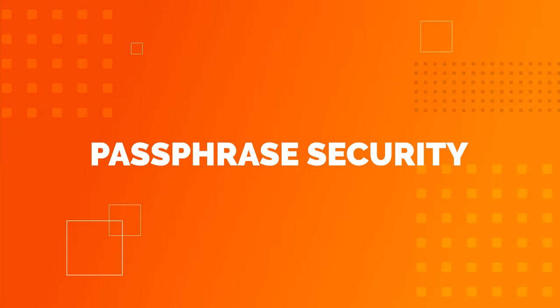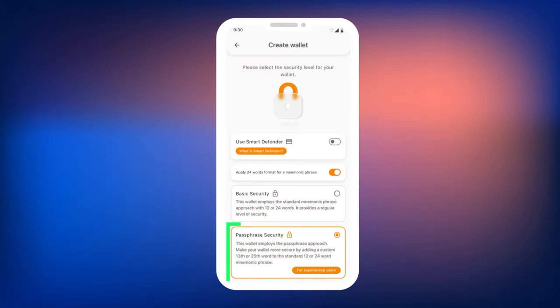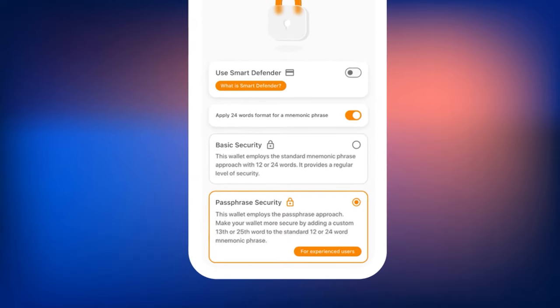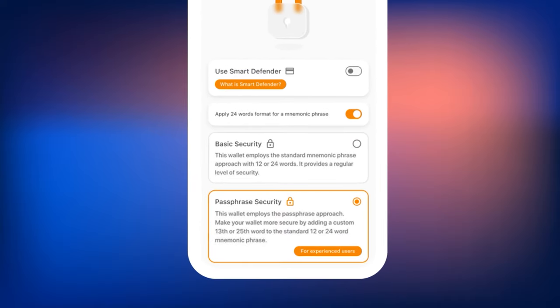Passphrase Security: This security mode is recommended for experienced users. It differs in that, in addition to the mnemonic phrase, the wallet will prompt you to create a passphrase — a 13th additional word to your mnemonic phrase. The passphrase is not stored in Smart Wallet; only the user knows it. It will protect your wallet if you lose access to your mnemonic phrase.